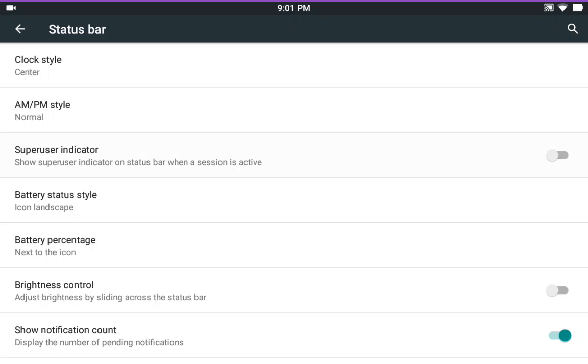It comes with the super user indicator ticked on. So if it's calling for super user, it would show a little icon up in your status bar. I don't like that, so I tick it off. It's just my preference.